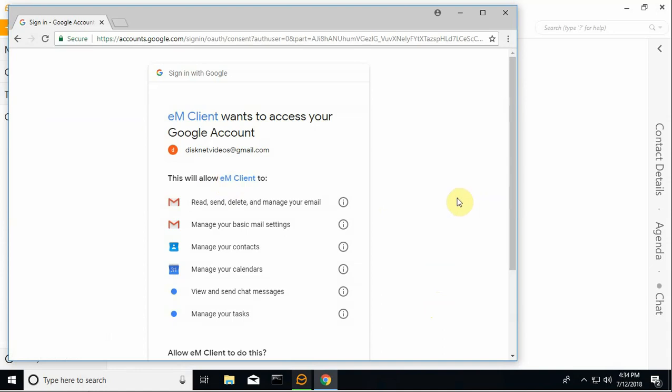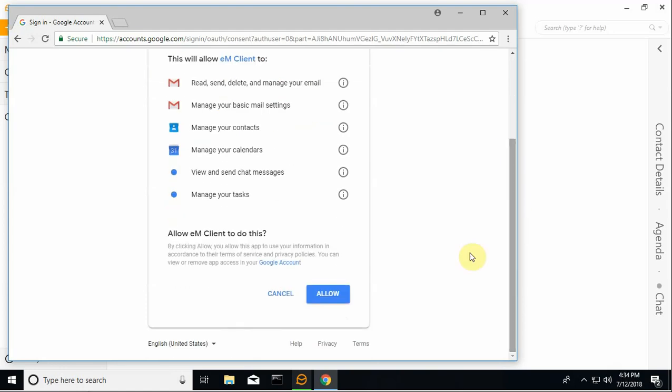And at this point we're going to give EM Client permissions to the data within our Google account. So I'll say allow.